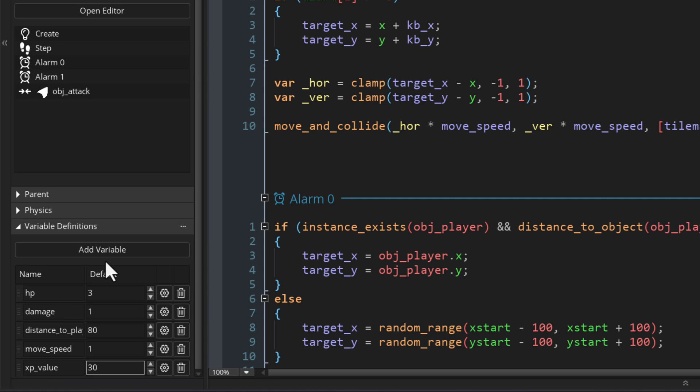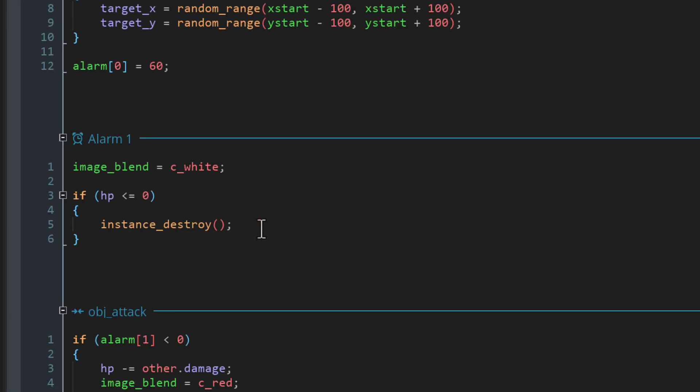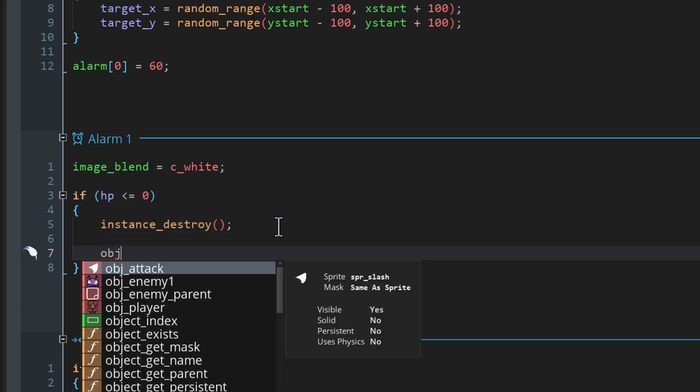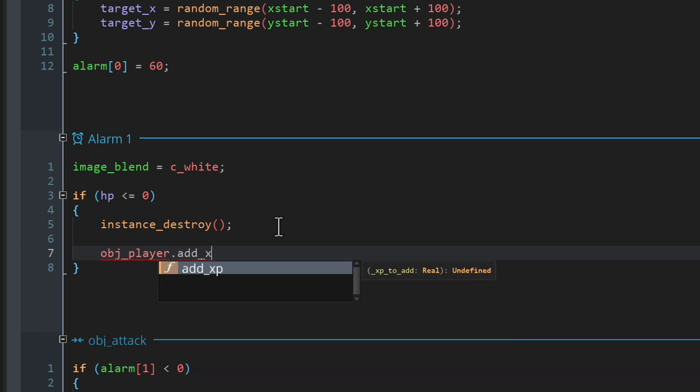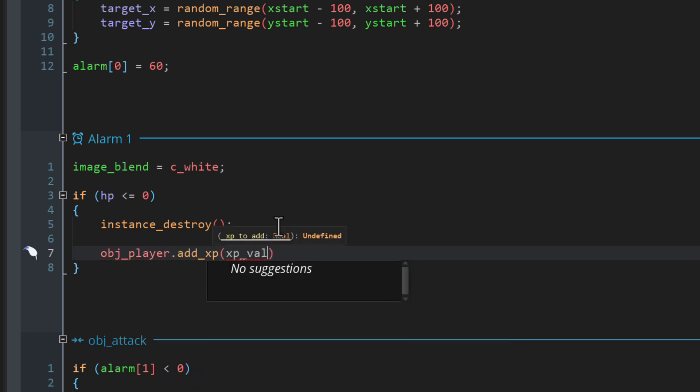Now this part applies if you followed the real time combat video. I'll show the one for turn base soon. We'll go into the alarm one event of this object. This is where we check if its hp is at 0, meaning the enemy is defeated. So under the same condition, we're gonna give xp to the player. I'll call the add xp function from the player instance and give it the xp value of the enemy.